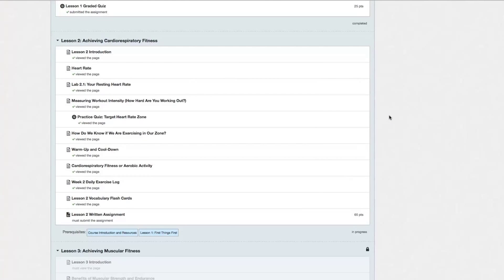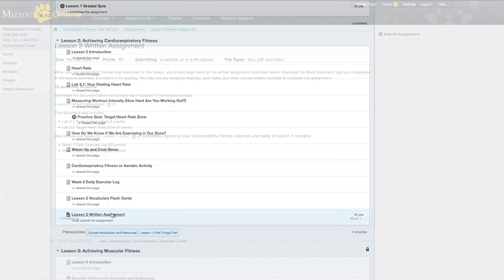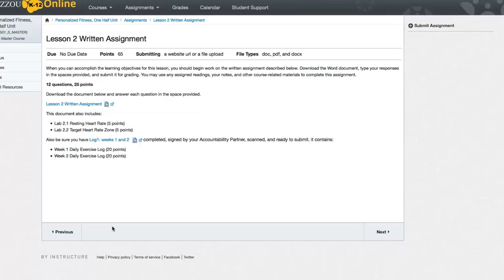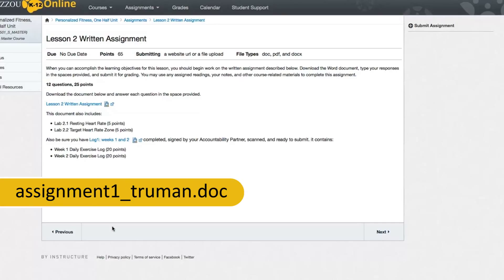To submit an assignment, click on the assignment title, which takes you to a page with detailed submission instructions. Here you'll see a list of what exactly you need to submit, as well as how to submit each file. You will usually start by saving your work to your computer or other storage device with your last name and the title. For example, Assignment1 underscore Truman dot doc.